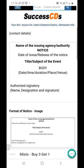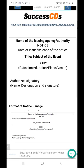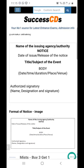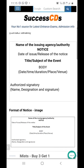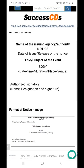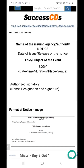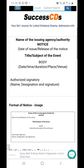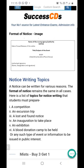On the second line, write 'NOTICE' — N-O-T-I-C-E — in bold letters, just below the name of the school, centered at the top. Below that, write the date of issue or release of the notice on the left corner. So the format is: name of the issuing authority at the top, then 'NOTICE' written in bold, and then the date of release of the notice on the left corner.